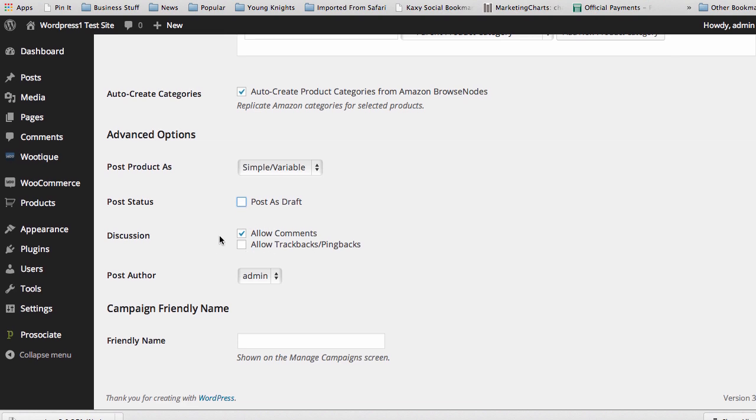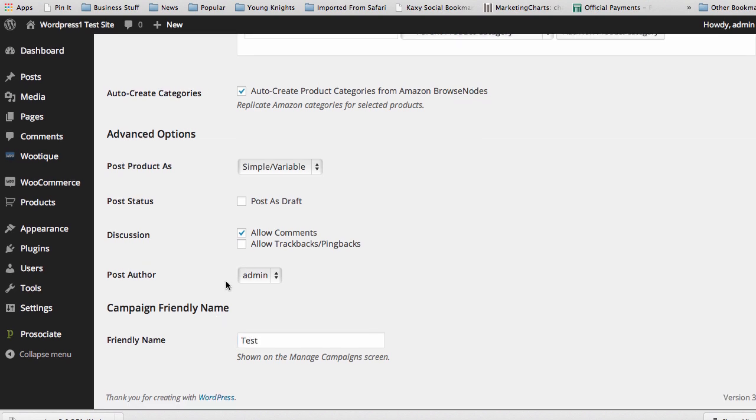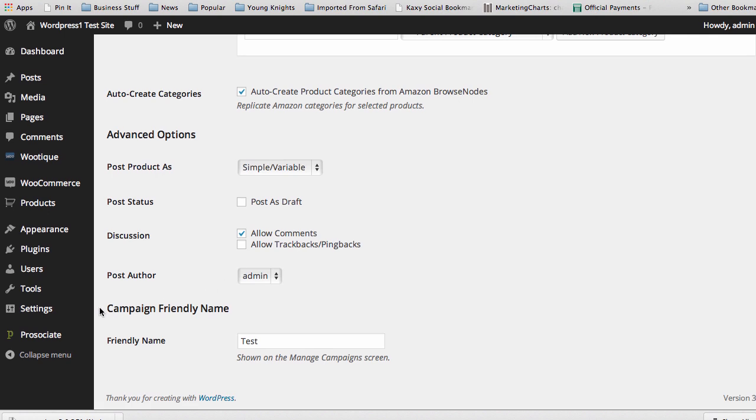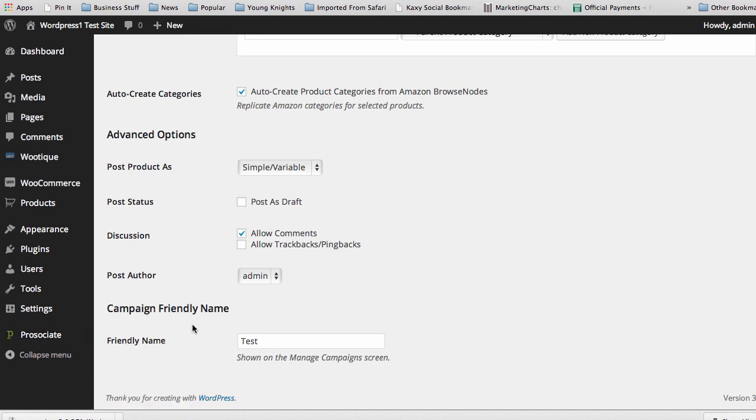The discussion, you can allow comments with your products, and then you can adjust who the actual post author is based on your site. The next thing, so you can keep track of these campaigns, is to add in your campaign name and make sure you have that there so that you can track it later on when you get into ProAssociate and you have tons of campaigns on your site and you want to adjust it. You can go in to manage campaigns and pick new products that you want to add to that campaign.